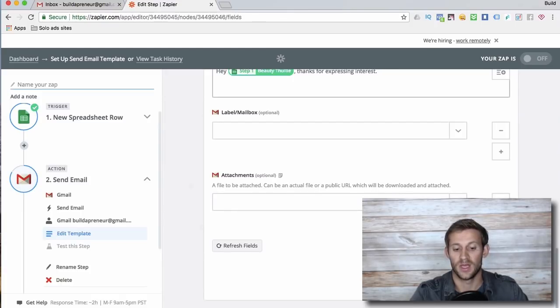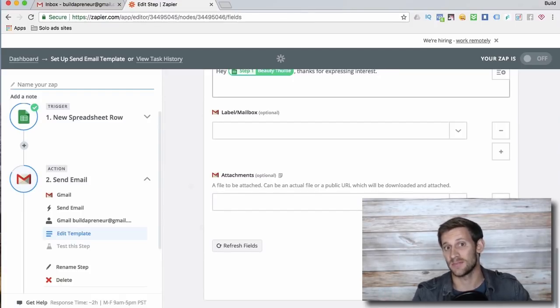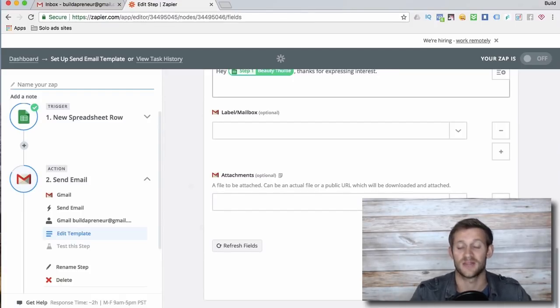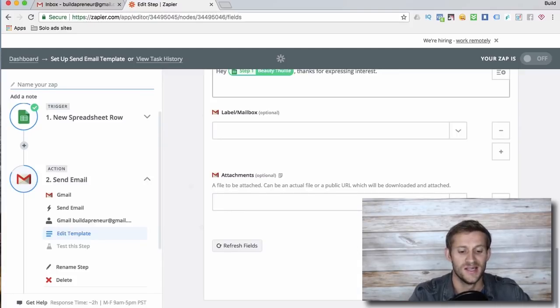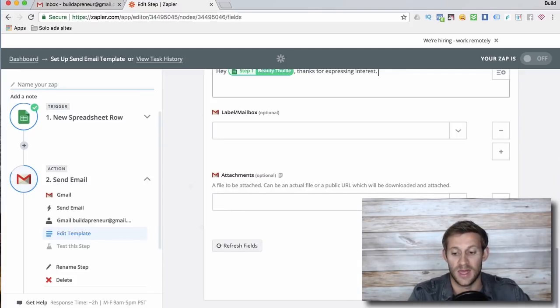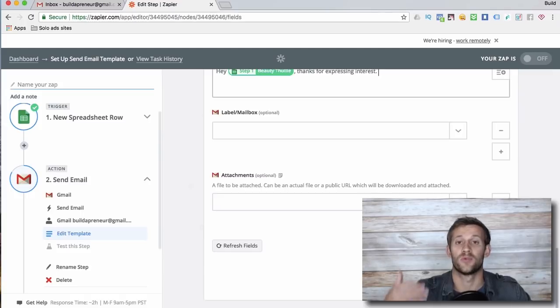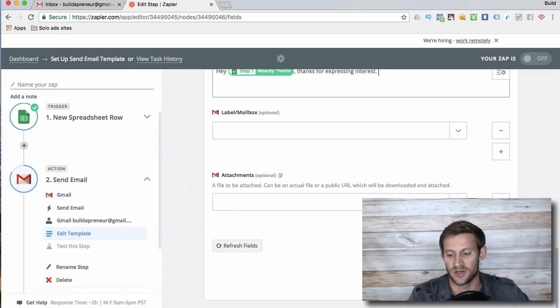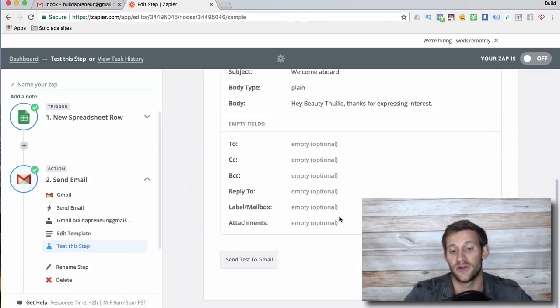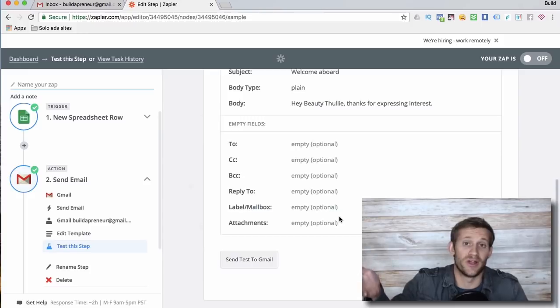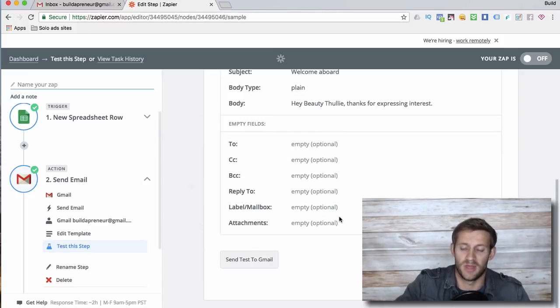And then I write out the whole email, obviously, and I can attach something if I want. Click continue. It'll run a test. I don't want to actually set this up because that is an active spreadsheet and it will actually do something anyway. So I'll click continue.